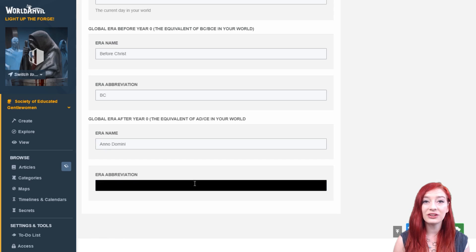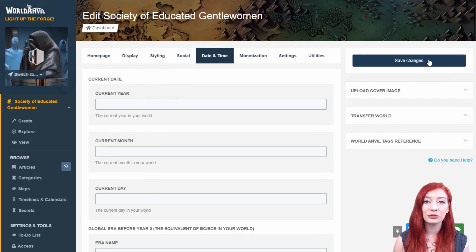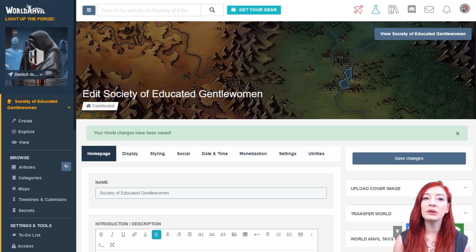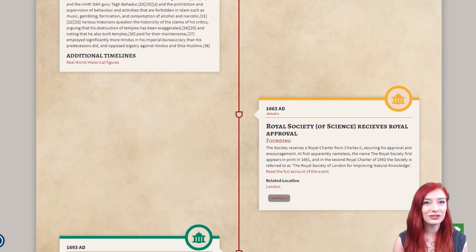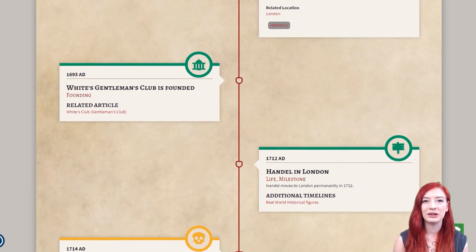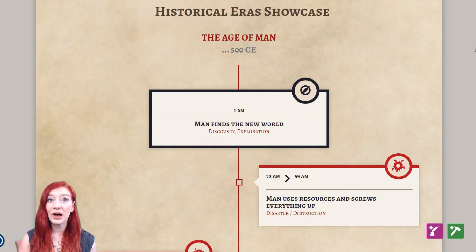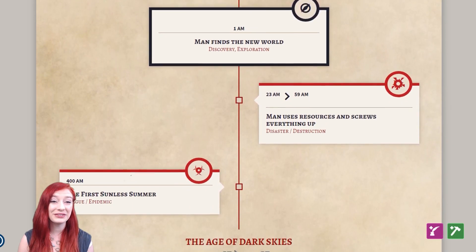By adding this, all timelines you create in this world setting will automatically default to this system, unless you add eras to them manually. But maybe you want to do something a bit more snazzy.